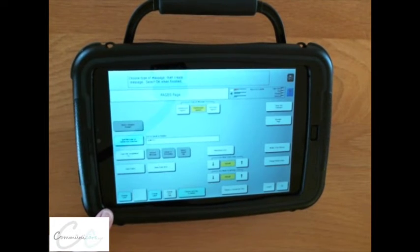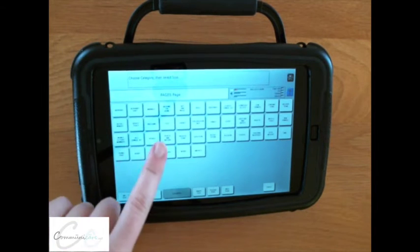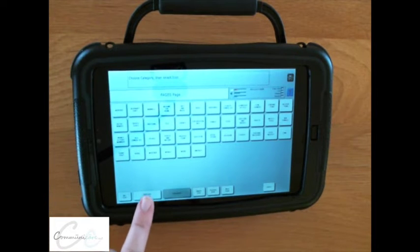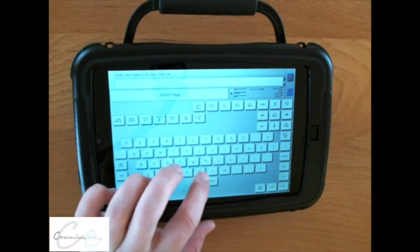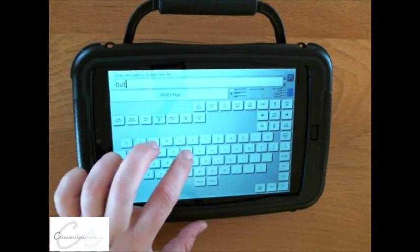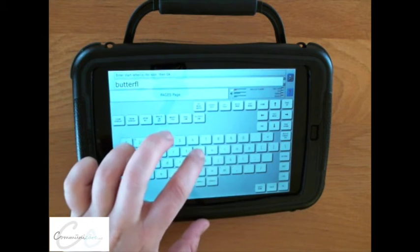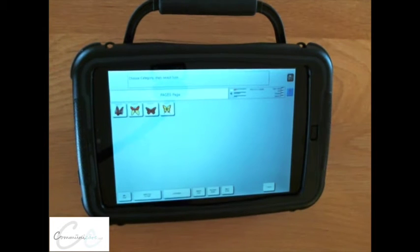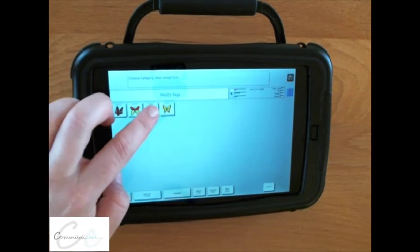Start by selecting number one: change icon. You can search for an icon within a category, or you can spell the icon to find it. I'm going to do a butterfly. You are presented with options — select the icon.